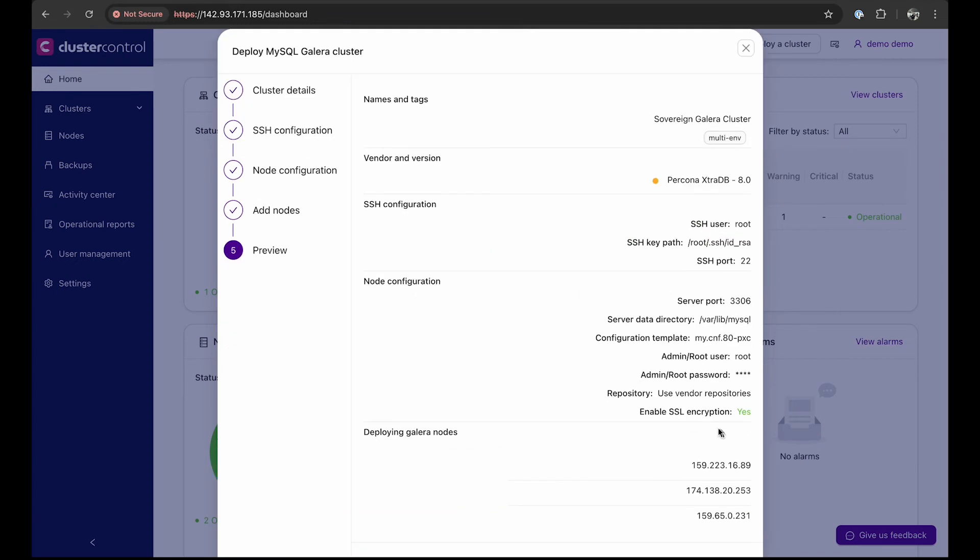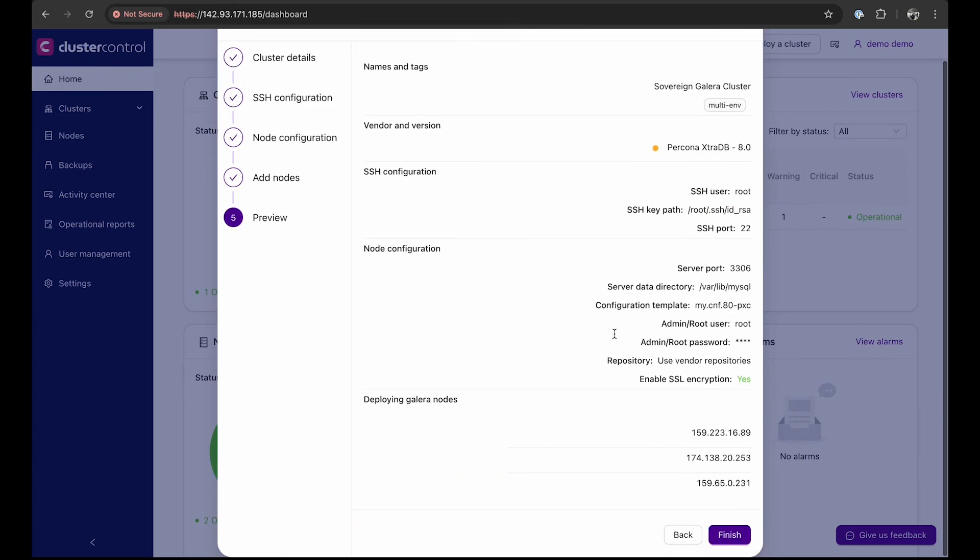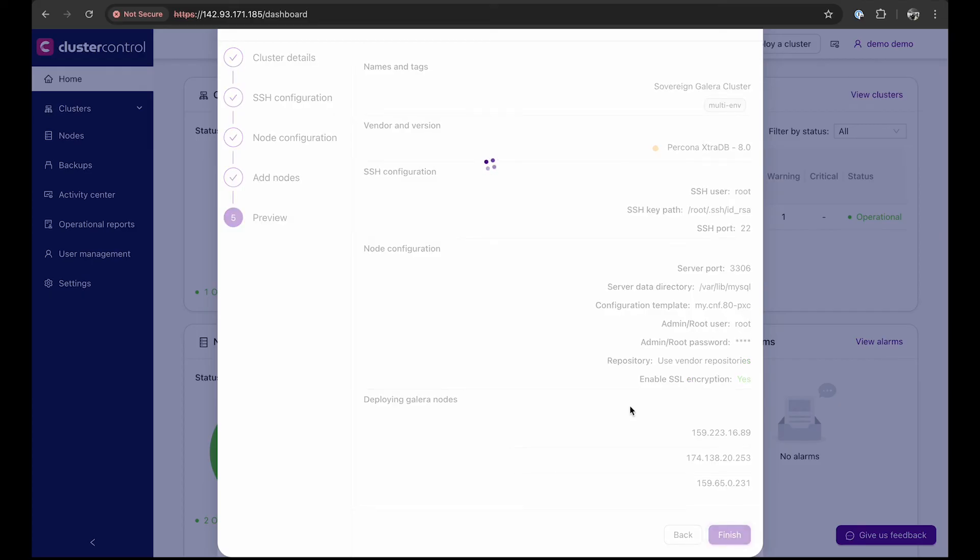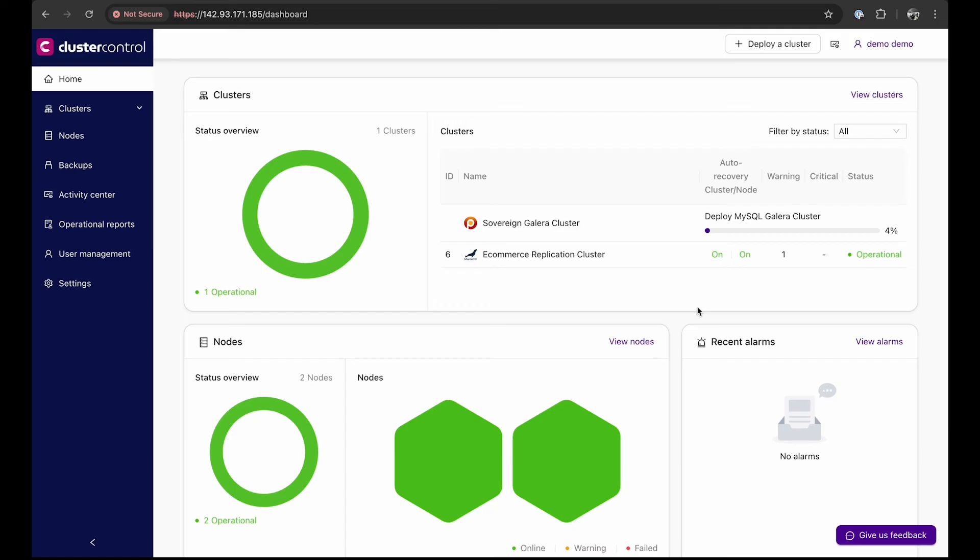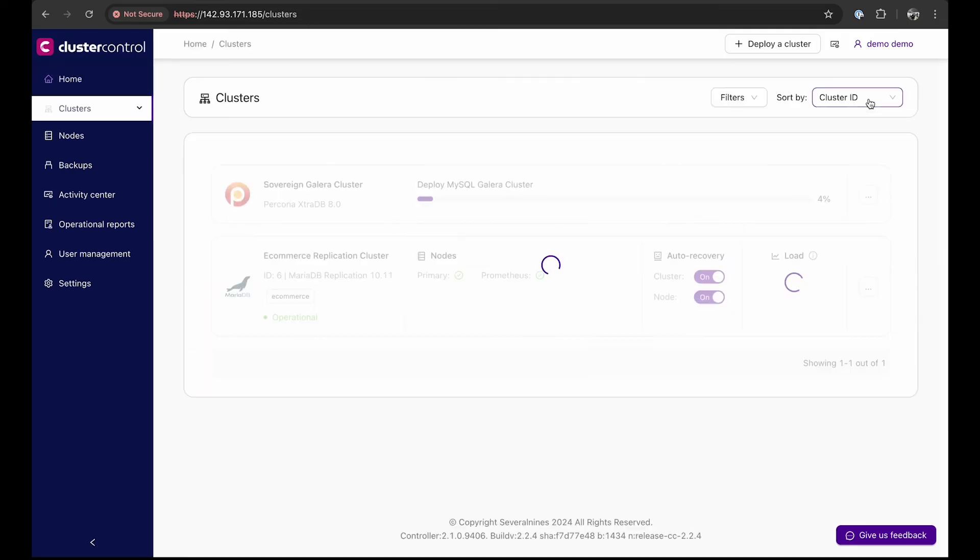Finally, preview the cluster details and click finish. Cluster Control will deploy the cluster, install all necessary software, and configure each node accordingly. It's as easy as that.